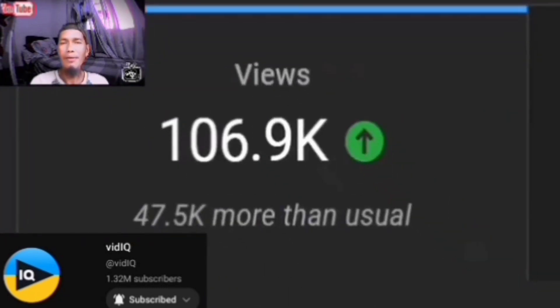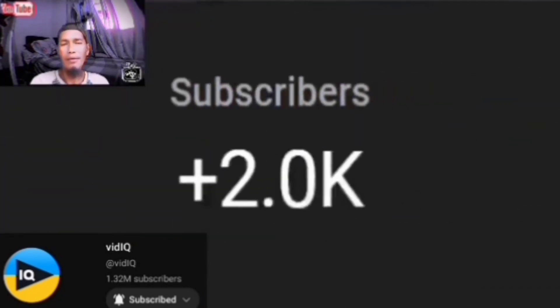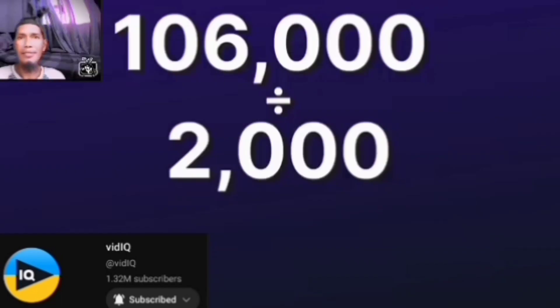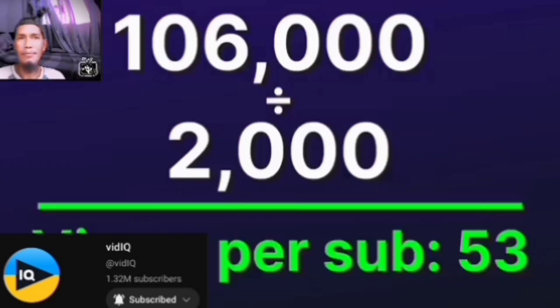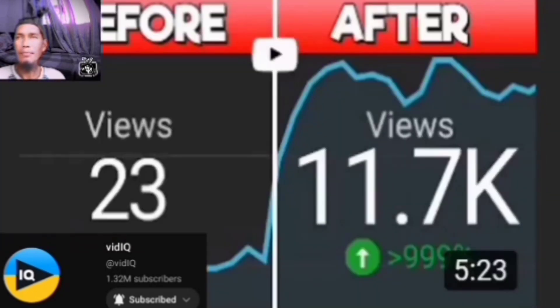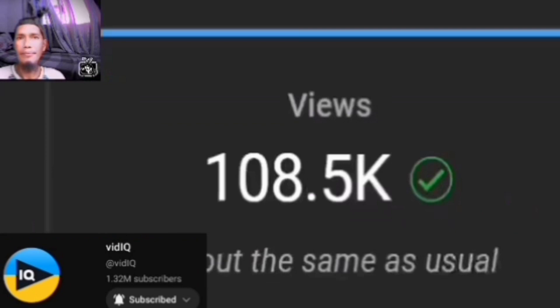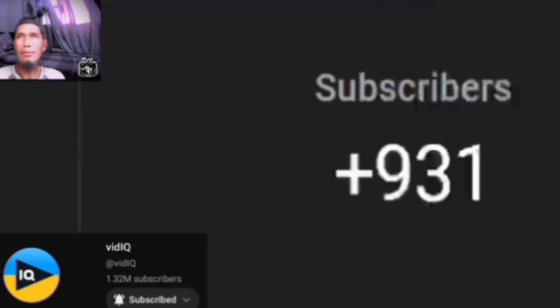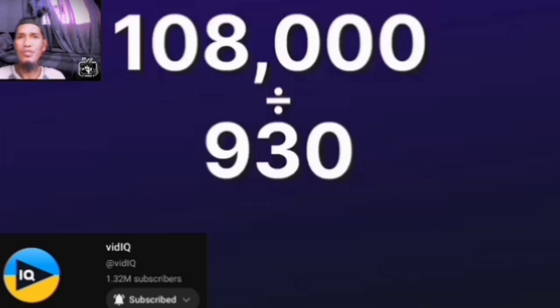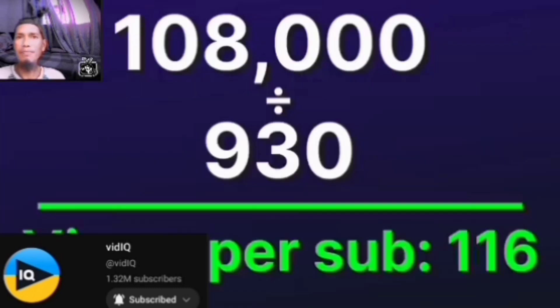Regular viewers will know that I almost never ask people to subscribe to vidIQ during our videos — I'll tell you why at the end. But recently I decided to do it as a one-off. From a little over 100,000 views, this video gained a little over 2,000 subscribers — roughly one subscriber every 53 views. By comparison, on another video with a similar number of views where I did not ask, it gained 930 subscribers — one subscriber every 116 views.